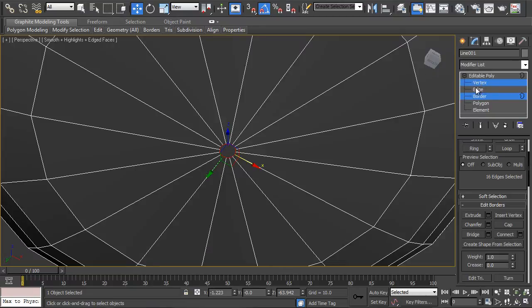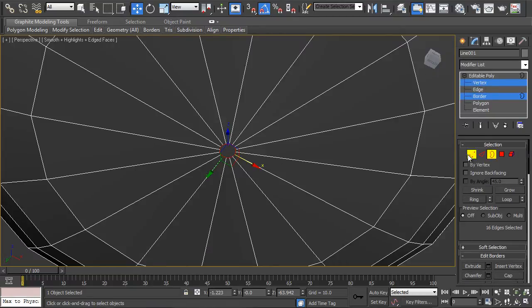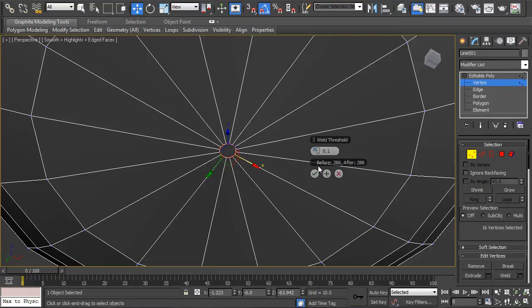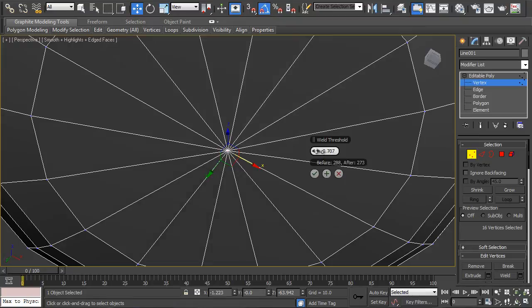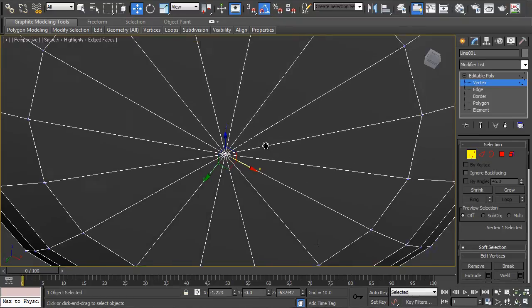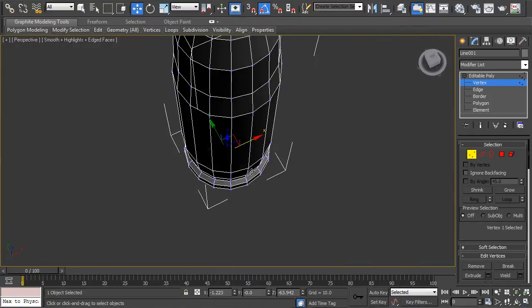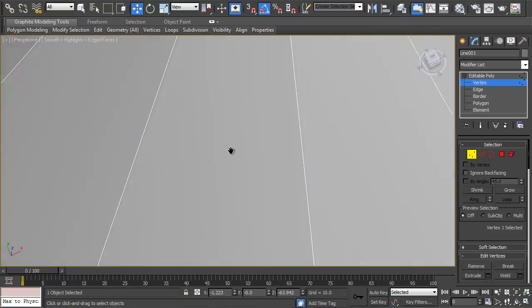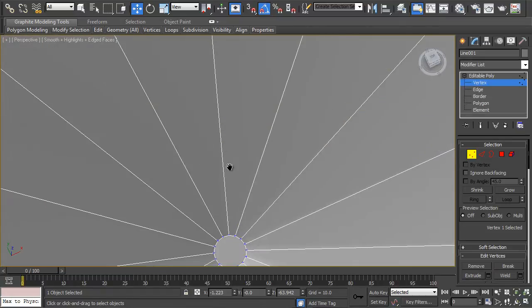Okay then what you can do is change to vertex mode with those ones selected, bring up the weld function and just weld that to a single vertex. I'll also do the same for this top one.